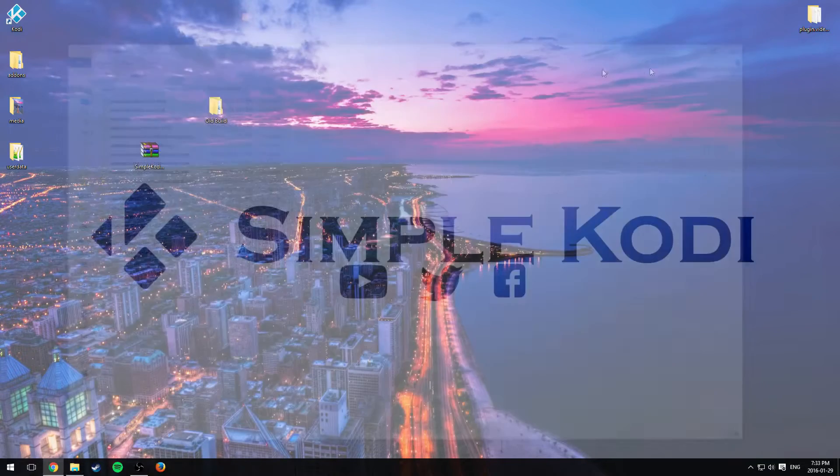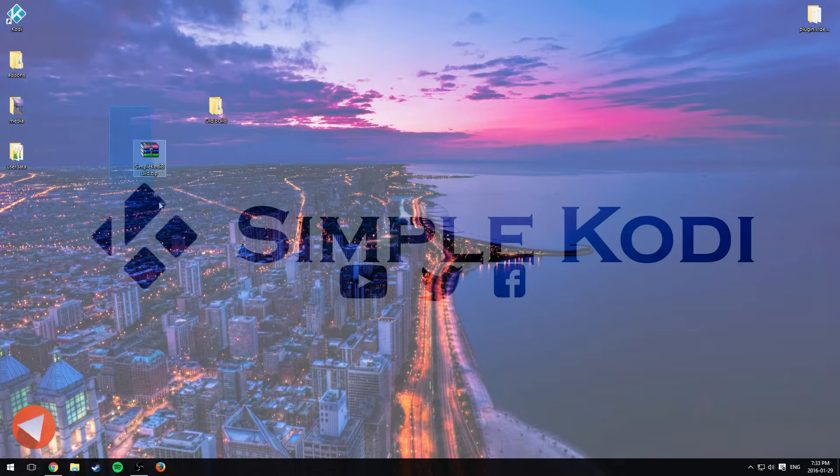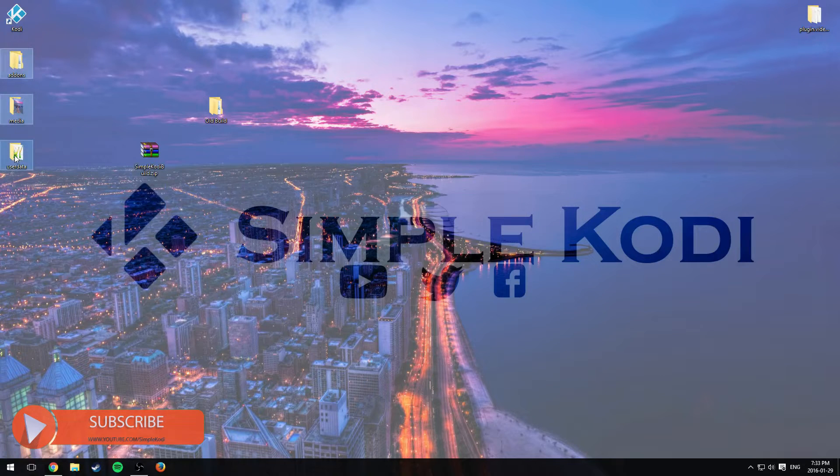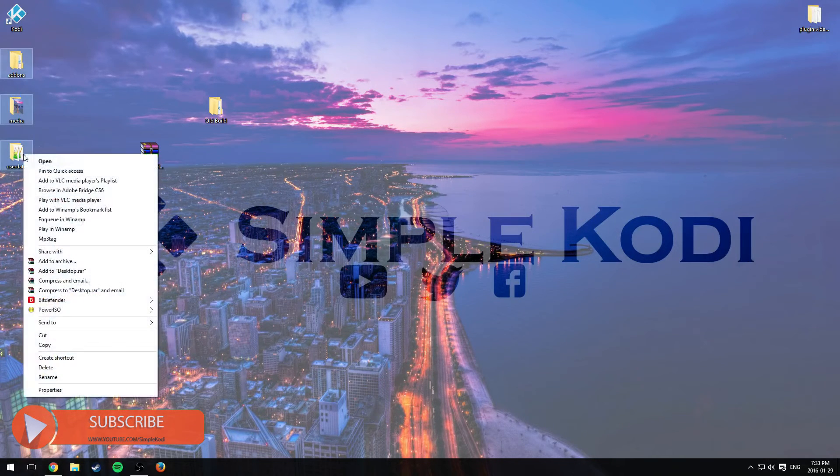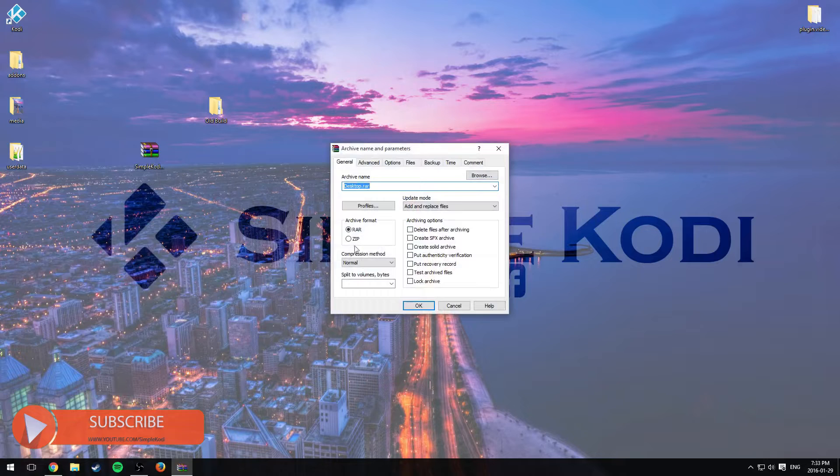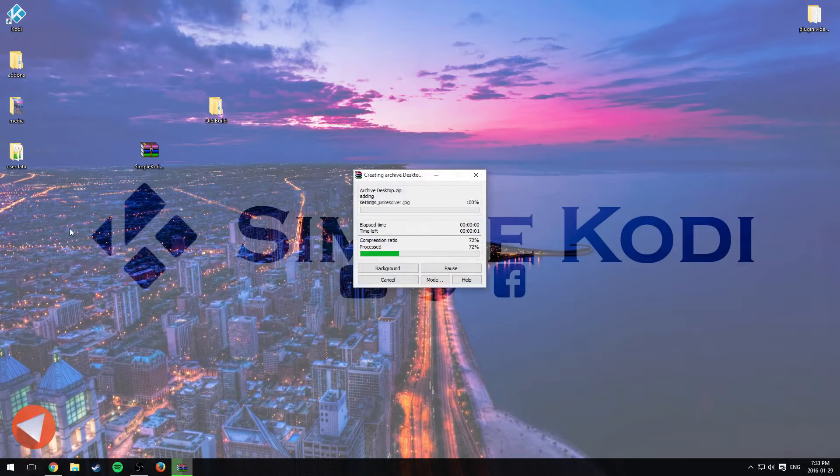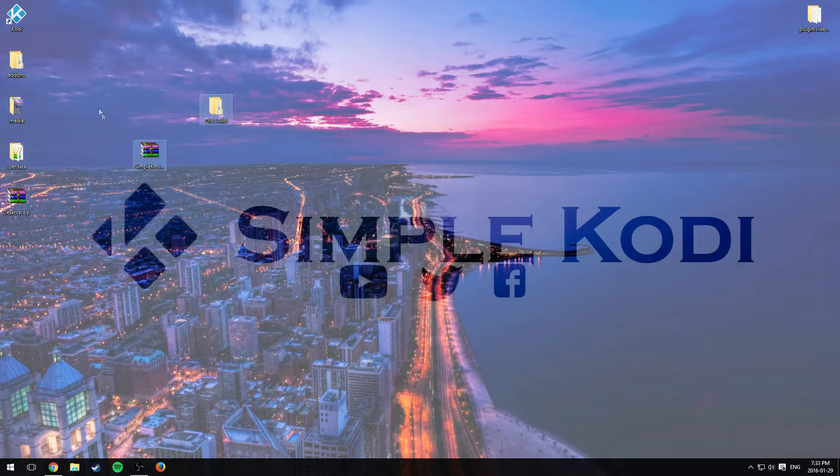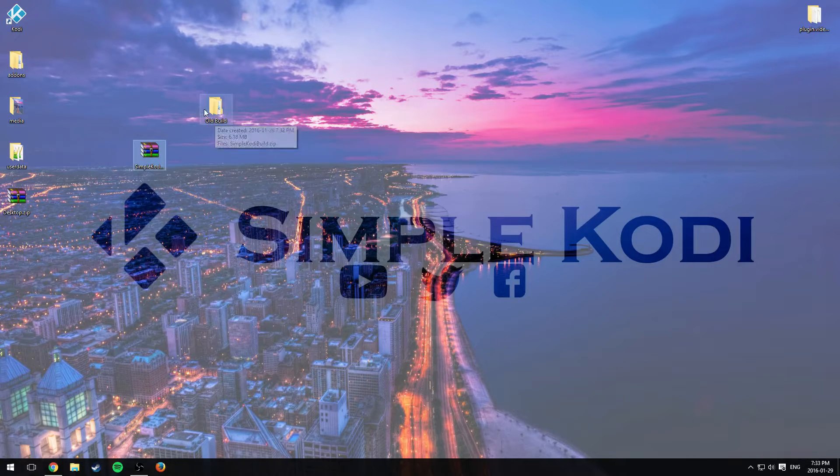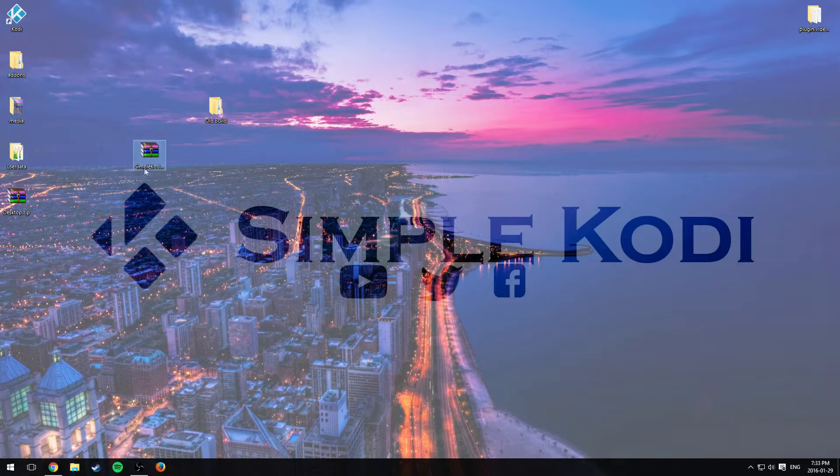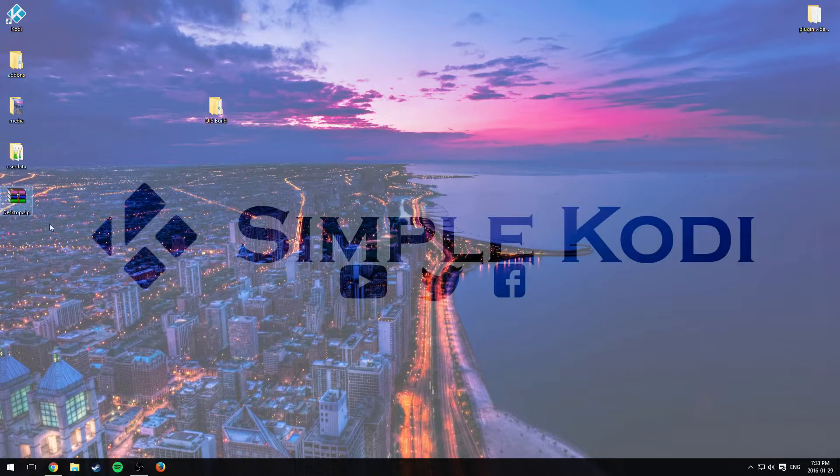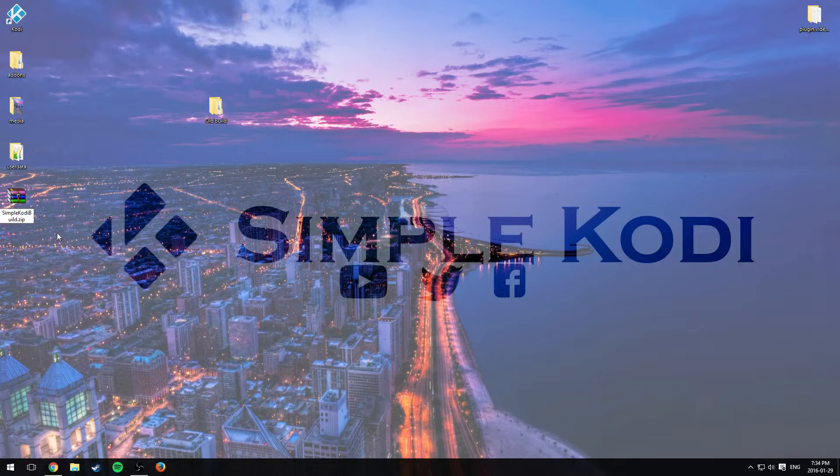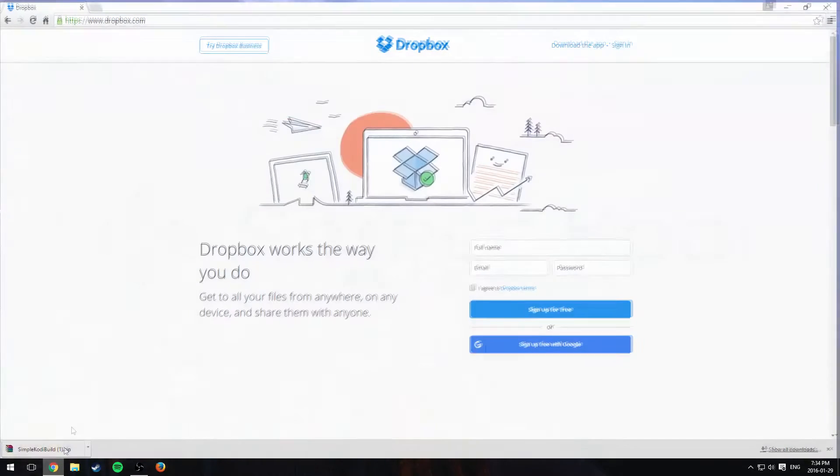So right now I'll just have to copy the name. I'll have to highlight these three files, add to archive, zip file, okay. And it's going to create a zip file. I could put the old one in the old build folder I created but I already did that. So I'm just going to delete it and rename the new zip file the exact same name as the old build. Make sure it's the exact same name.